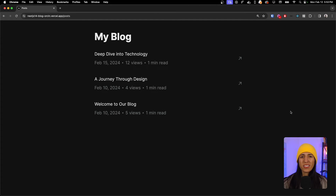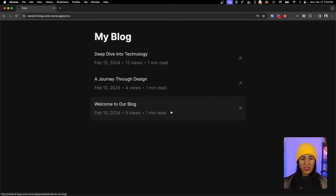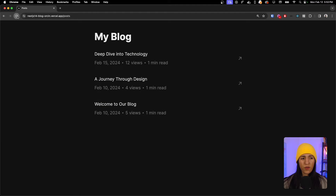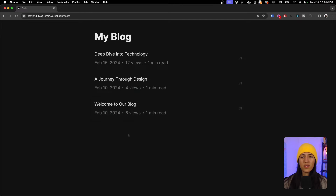In this video I'll be walking you through how to add a view counter as well as minute read to your Next.js 14 blog. This is what the final result will look like - we have this blog with a bunch of posts, and if I click on one of the posts it'll redirect me to that specific post. If I go back and refresh the page, the view counter has incremented.